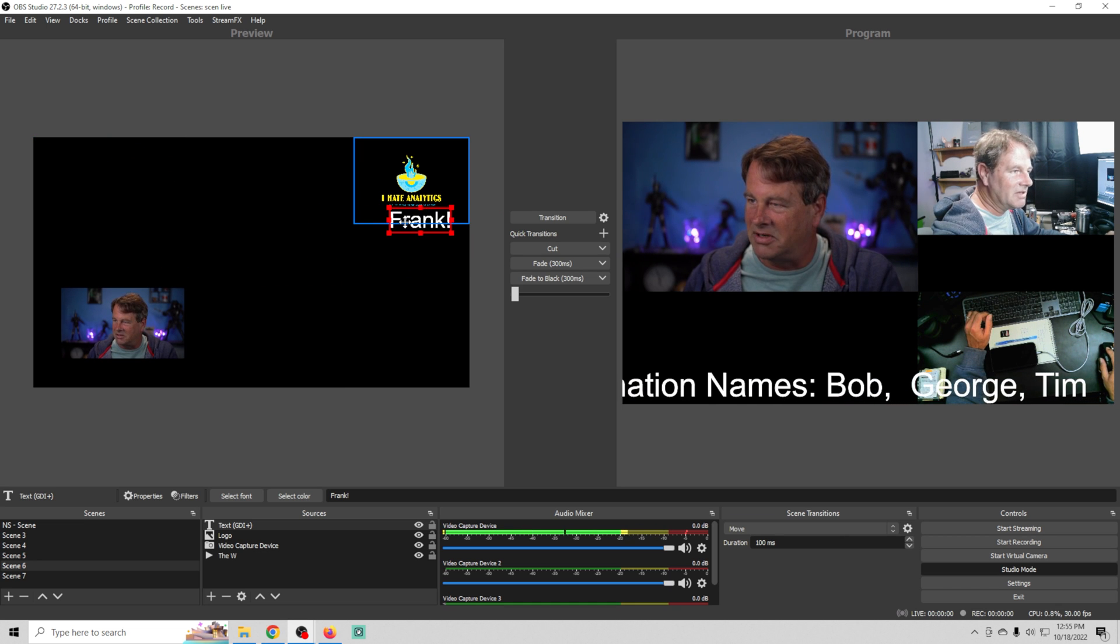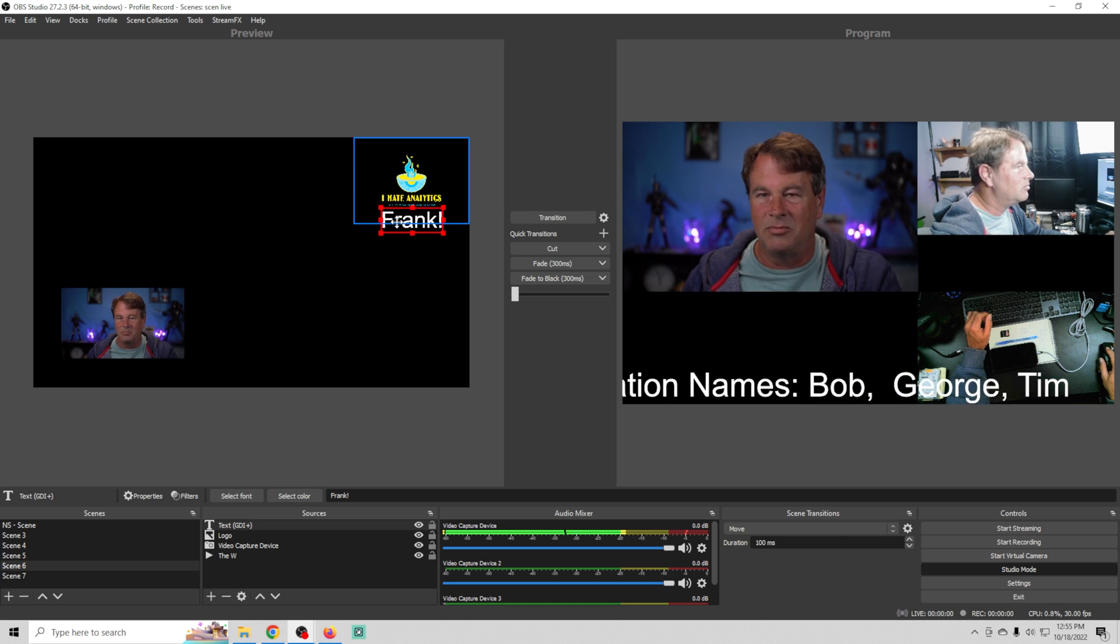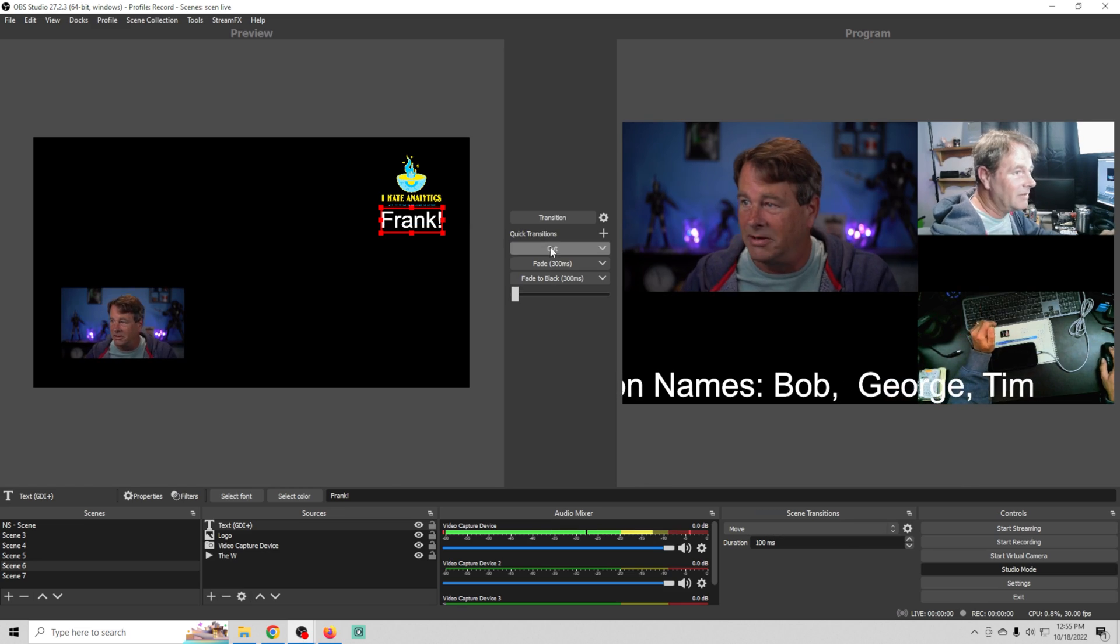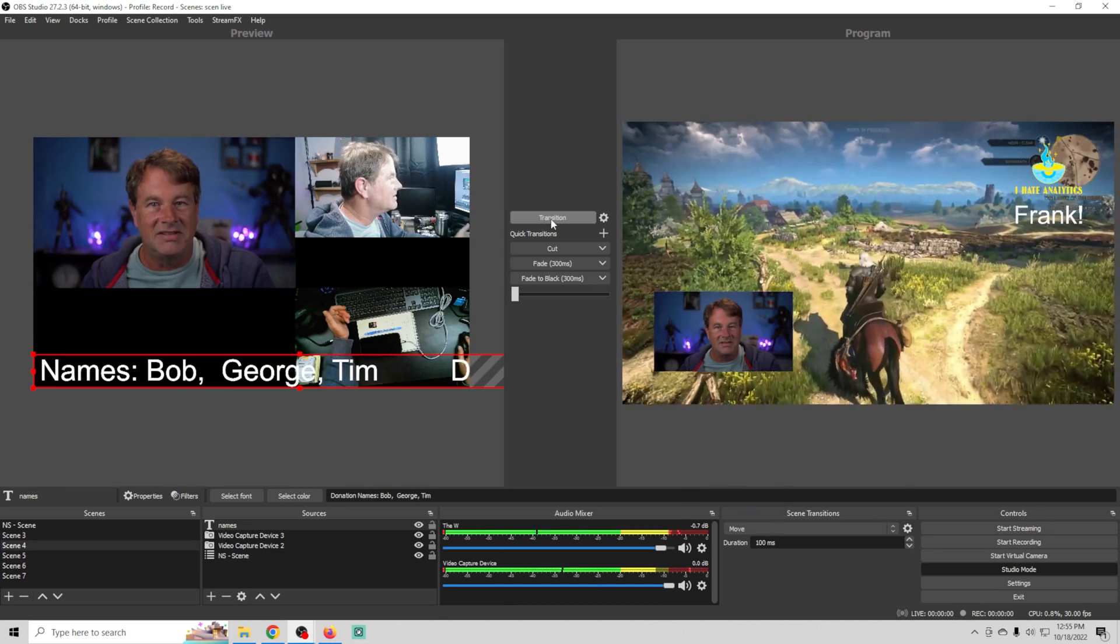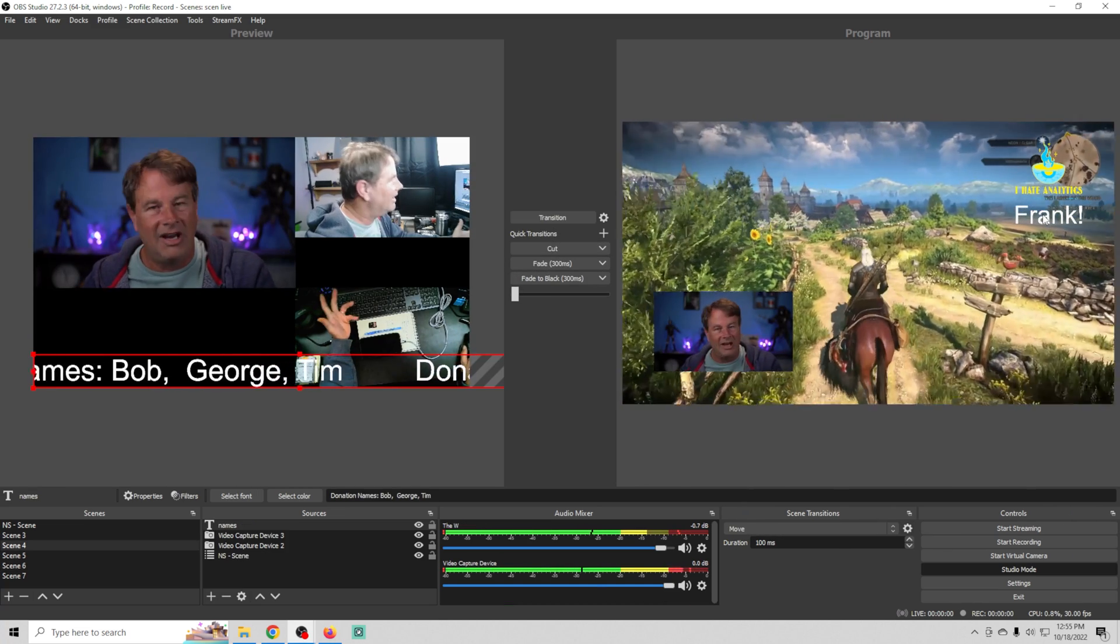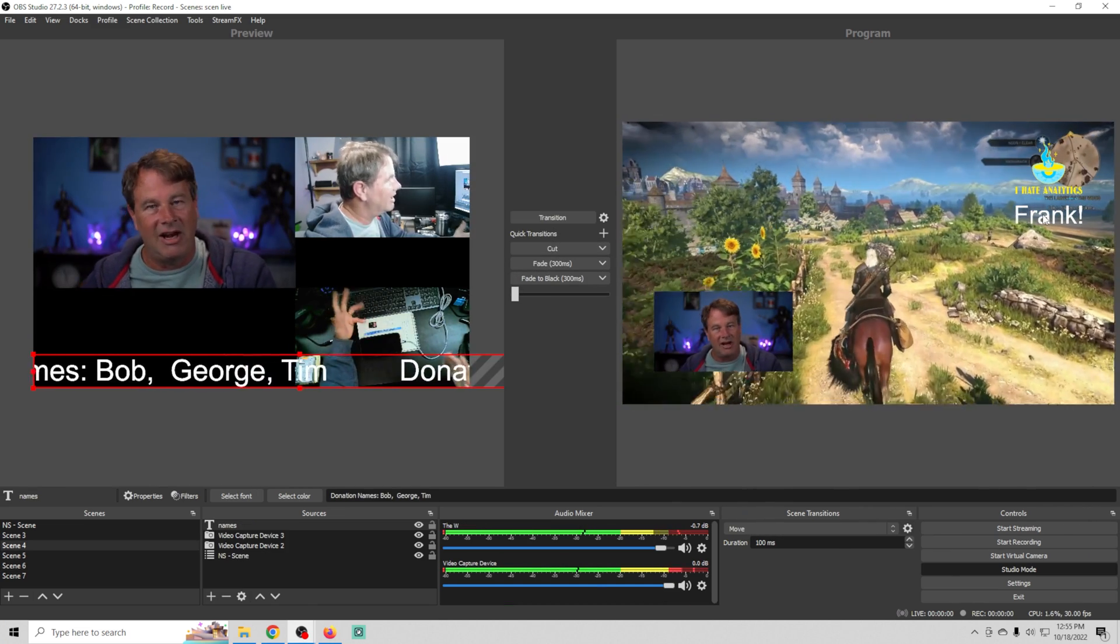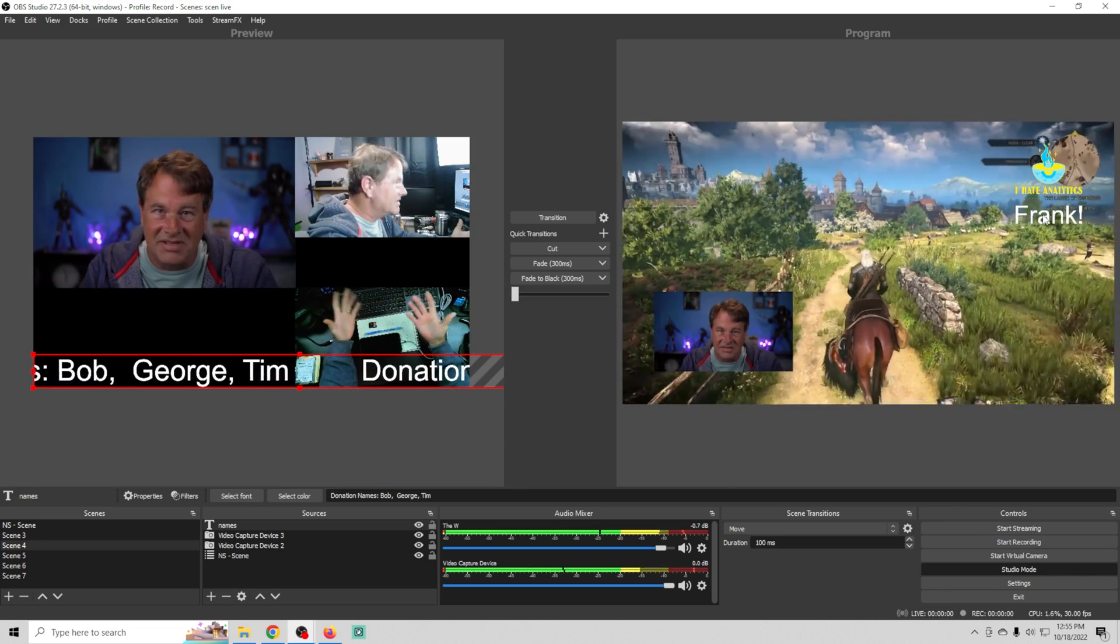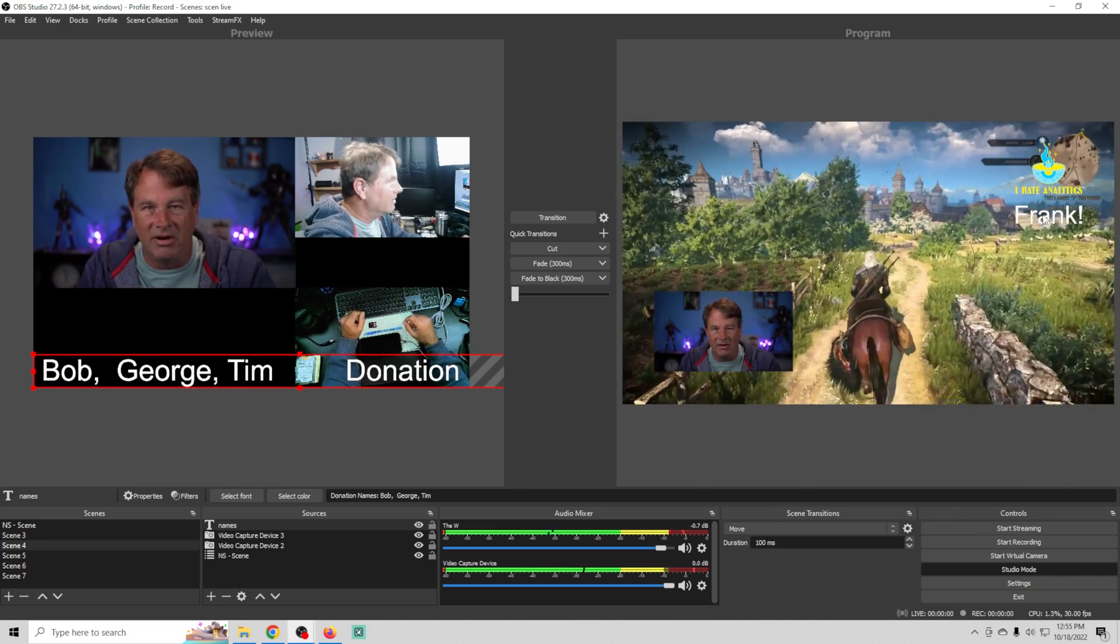You've got a gift that says happy birthday and a little thing here says the person's name. You can just easily put this in here while you're live streaming, hit the transition button and bada bing, now you've got a happy birthday Frank right on the screen because the person said today's my birthday.